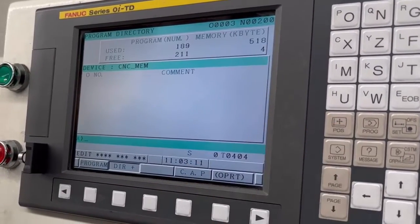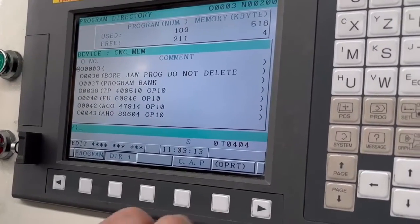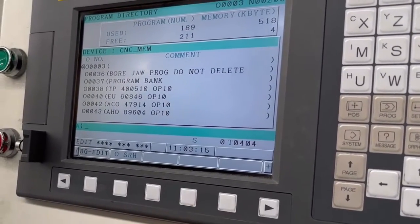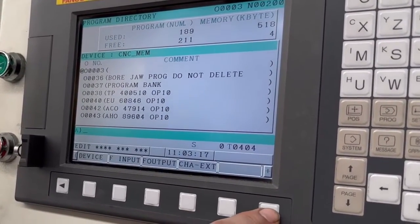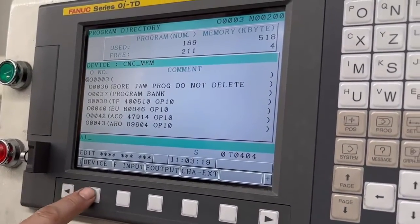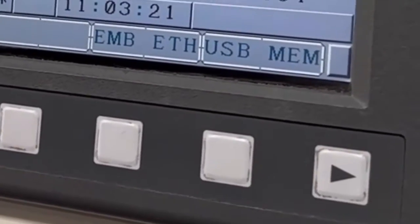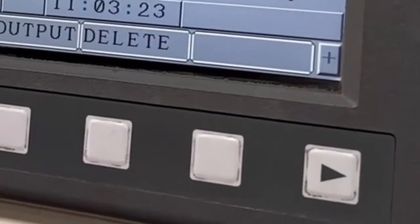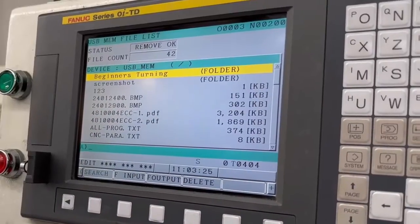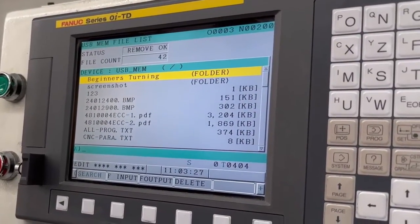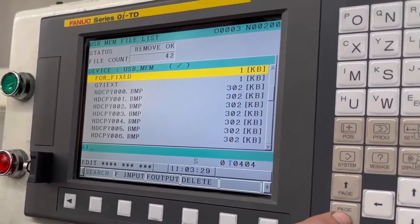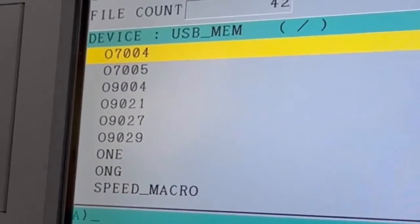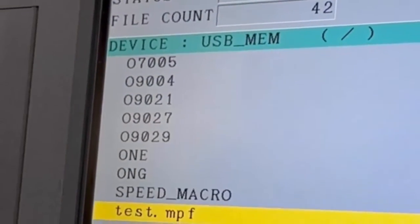PROG until you get your directory, and then OPRT, and then cursor across till you see device. Device, and now you want USB mem. Now you can see everything's in there. If you page down, you'll see the program that we just put in. Keep going, it's right at the end. We call that ONG.